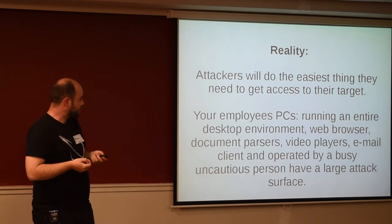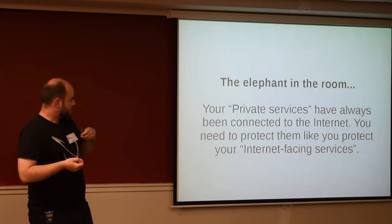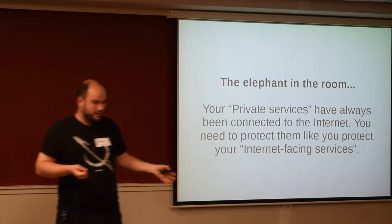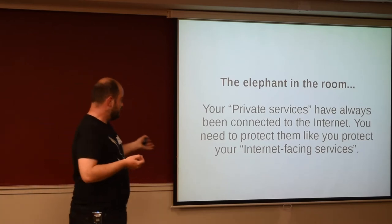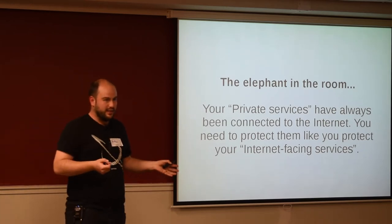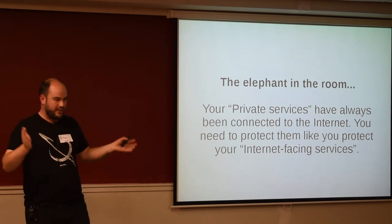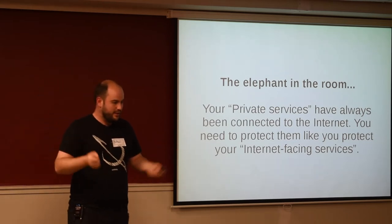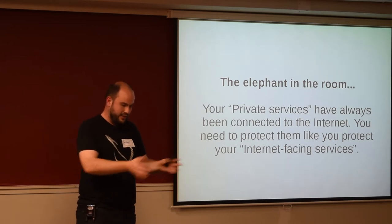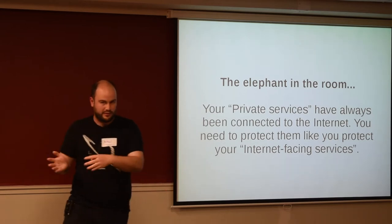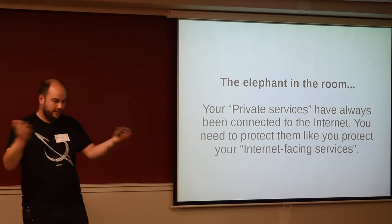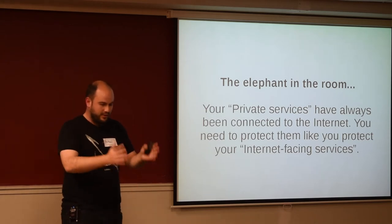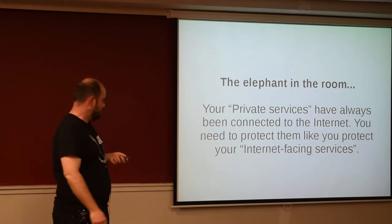That's not what you would generally want out of a firewall. And so, yeah, the real point here is that your private services have always been connected to the internet. There's no such thing as a network that's not connected to the internet. As soon as you have a PC that has email and a web browser that can access your private service, it's connected to the internet. That PC is the thing that does the access control.